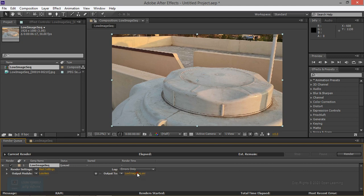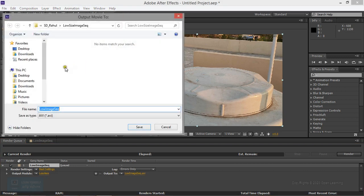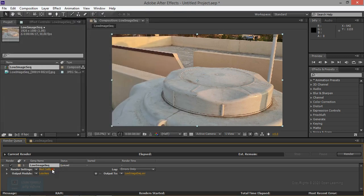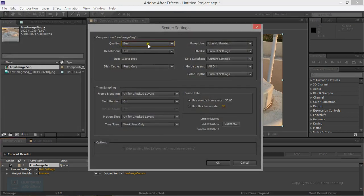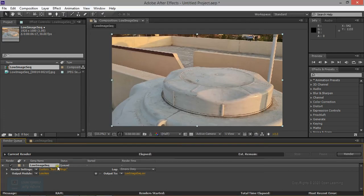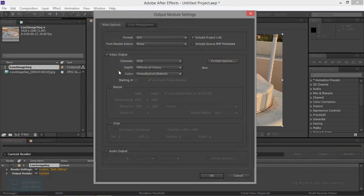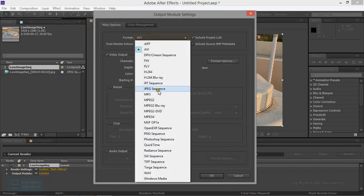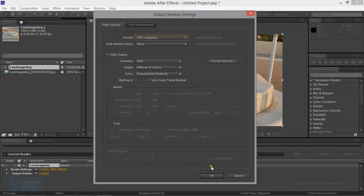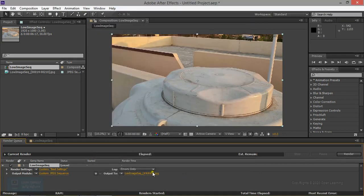Now we change the frame. The frame is on the inside, so we change the frame. We change the frame to 30 frames. Now we change the JPEG sequence. Just okay.